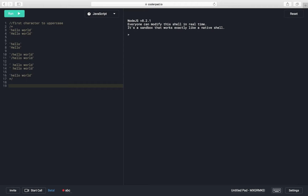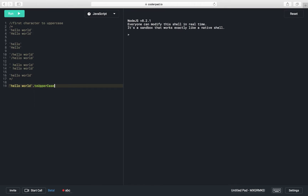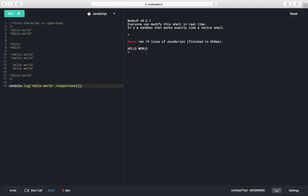First, we need to learn how to convert a string into an uppercase letter. To do this, we can make use of the toUpperCase method. Suppose our given string is 'hello world' — we can convert this string to uppercase using this method and print the output using console.log. Running the program shows 'HELLO WORLD' — all characters are converted to uppercase.